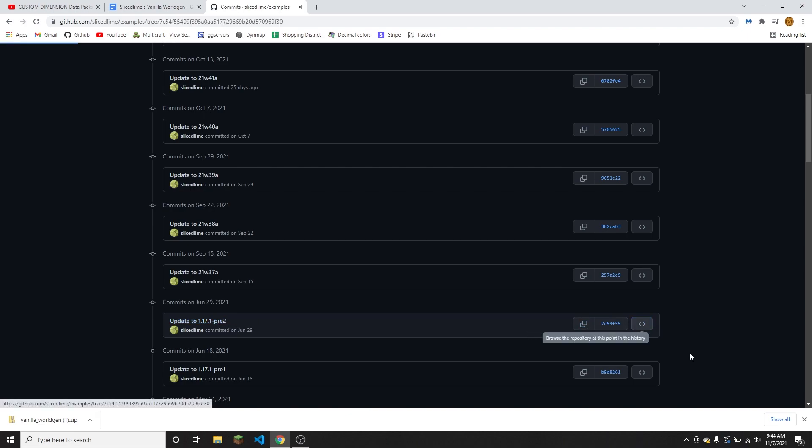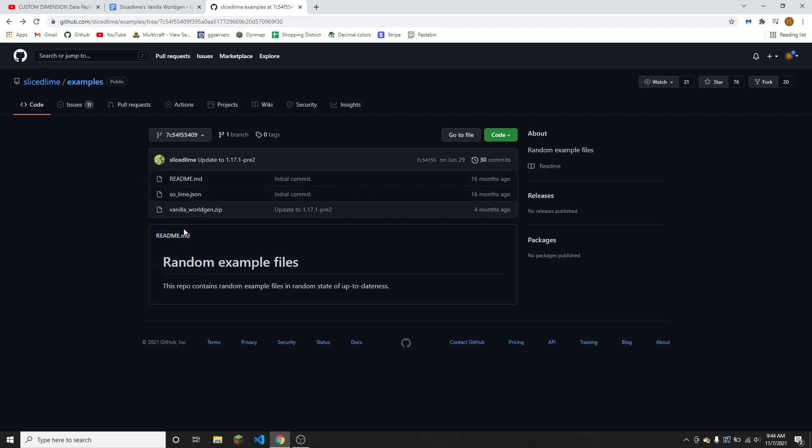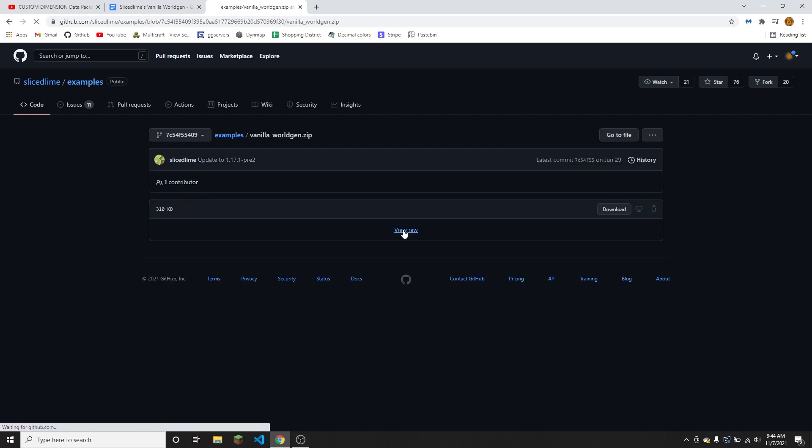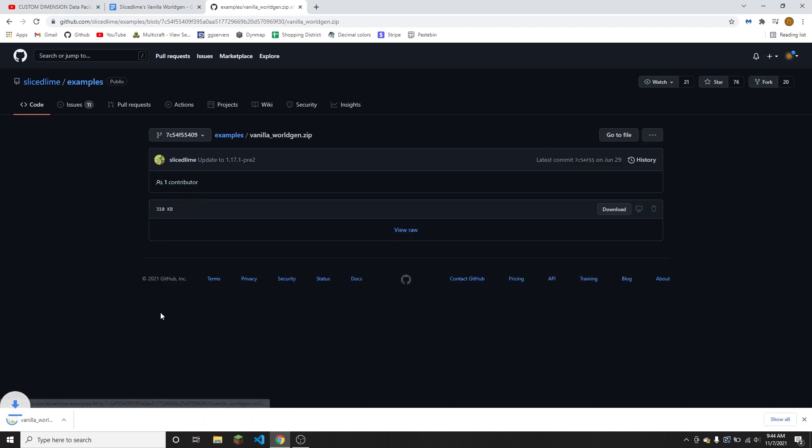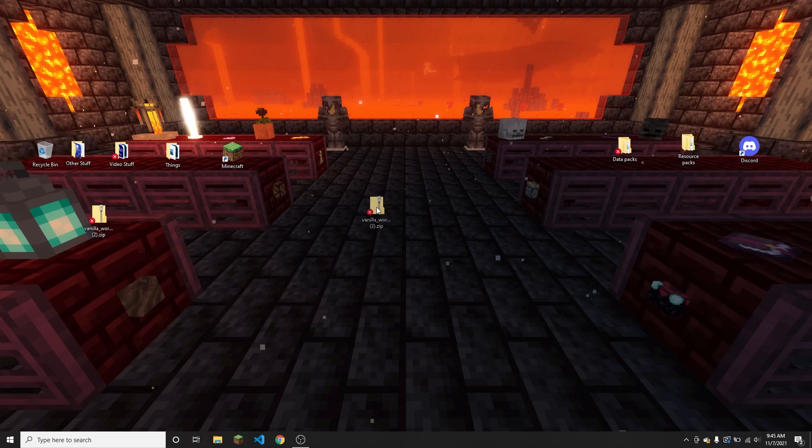So then you would click on this symbol right here and that will take you to the version of the vanilla worldgen file for 1.17.1. You can just click on that and then click view raw and that will instantly download the 1.17.1 version of the vanilla worldgen file. So this right here, this file, is on my desktop.